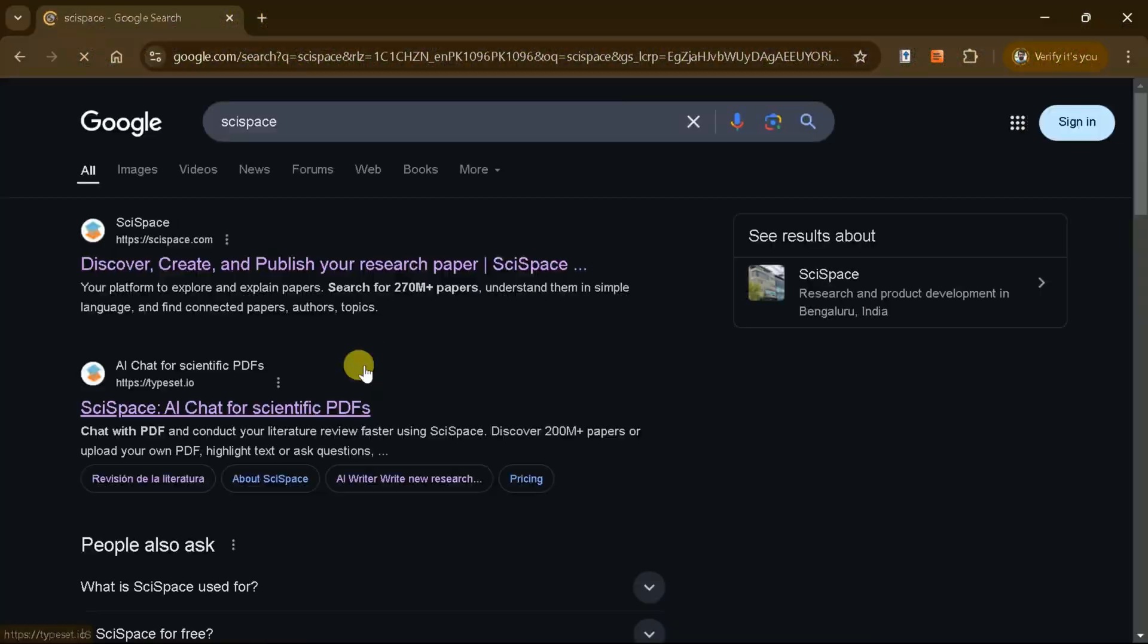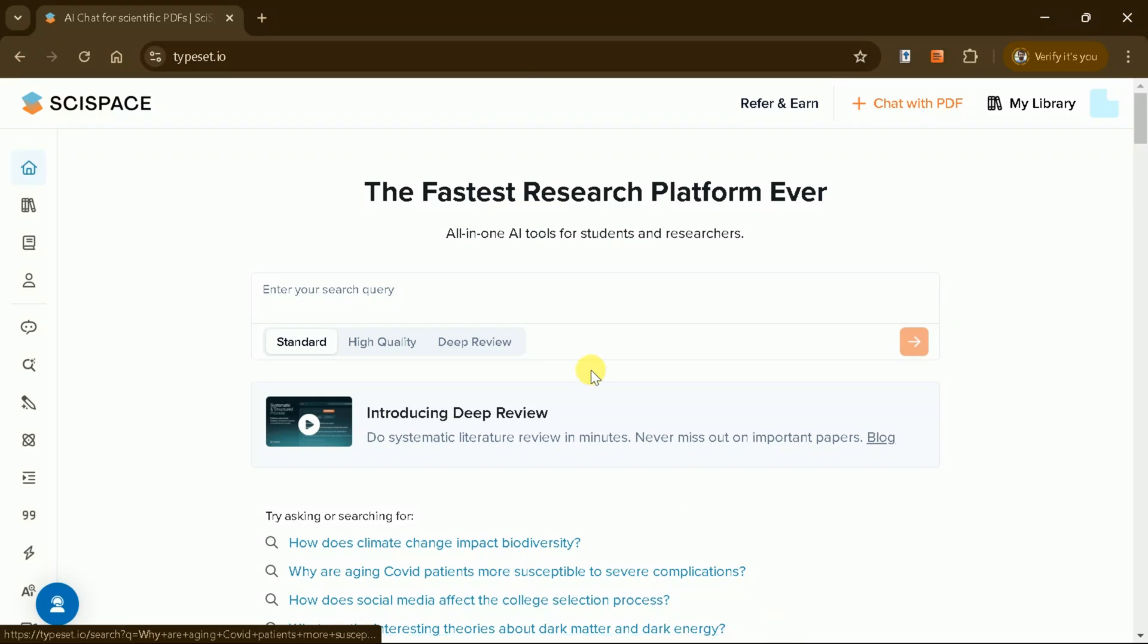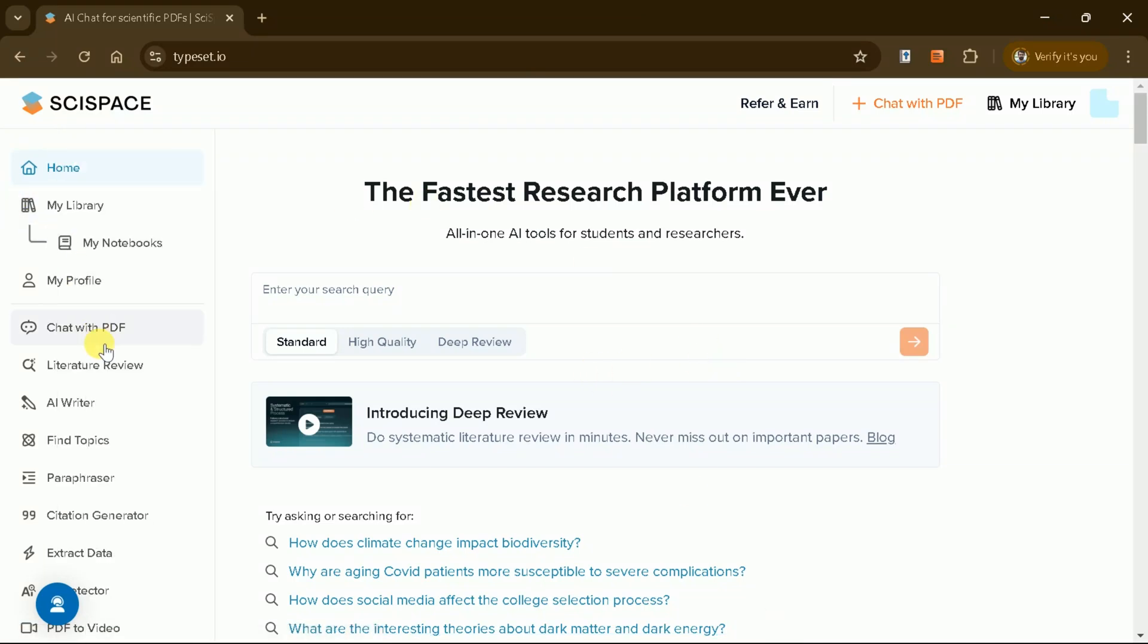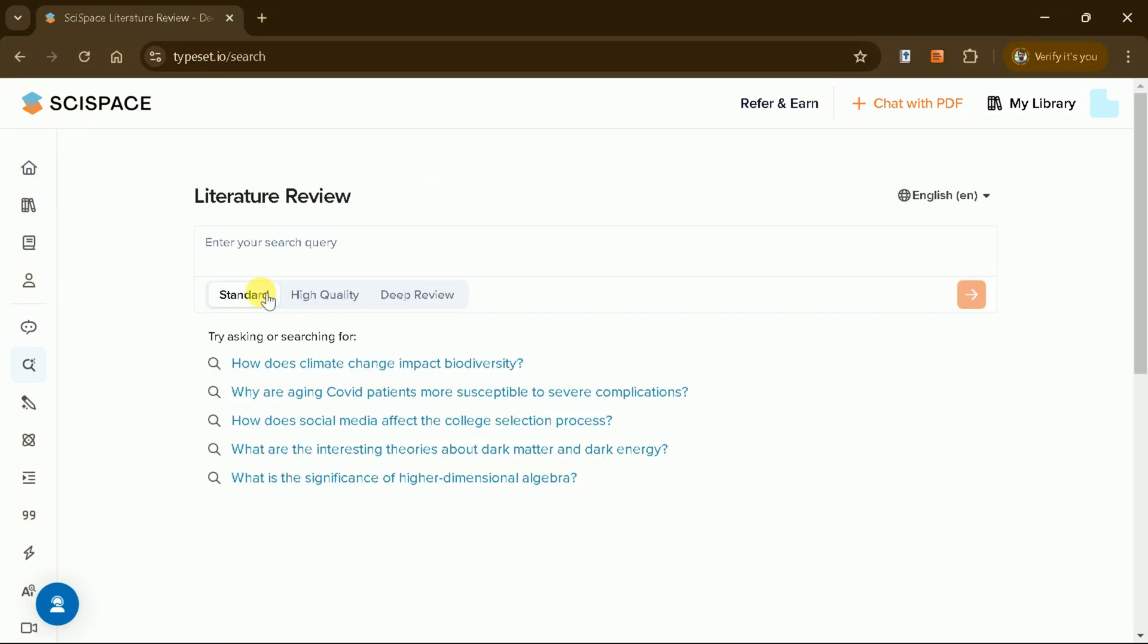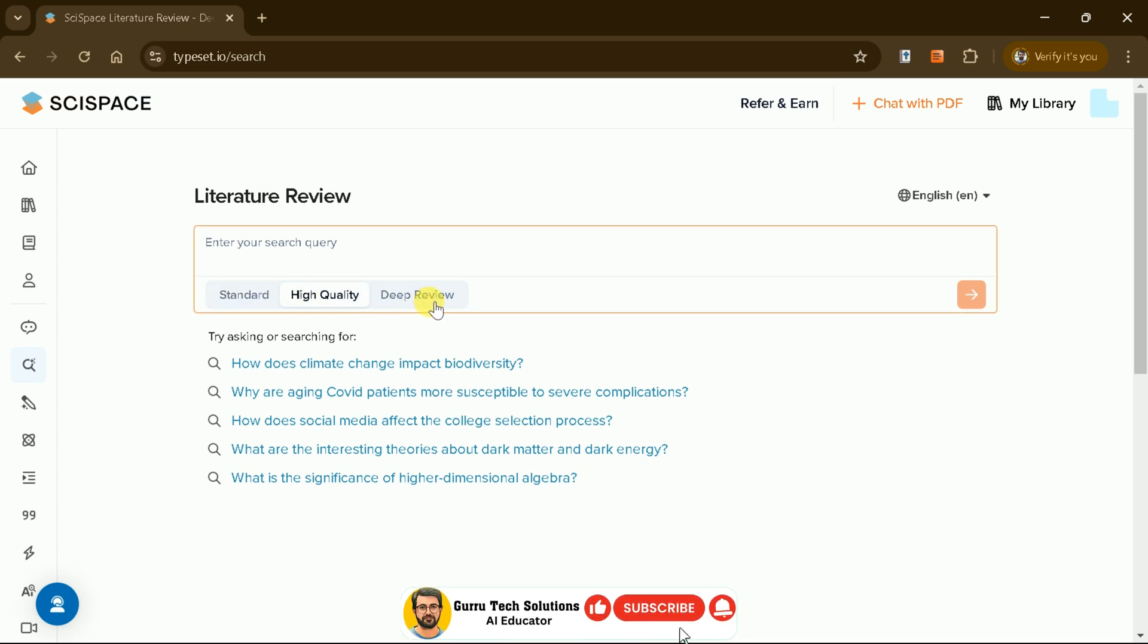Log in to SciSpace and navigate to the Literature Review section where you'll find three modes: Standard, High Quality, and the newly launched Deep Review.